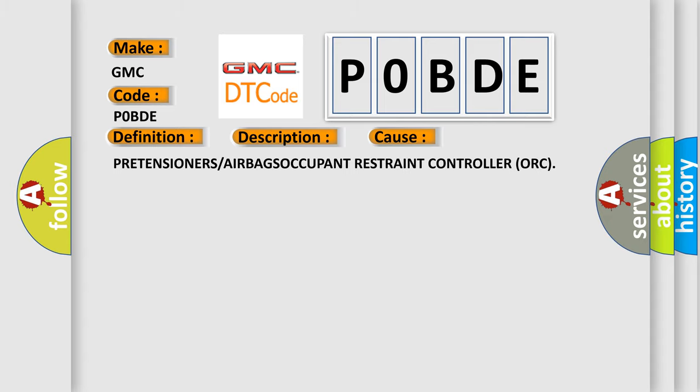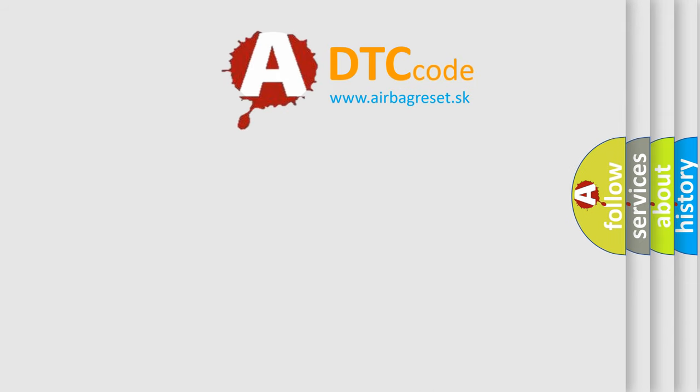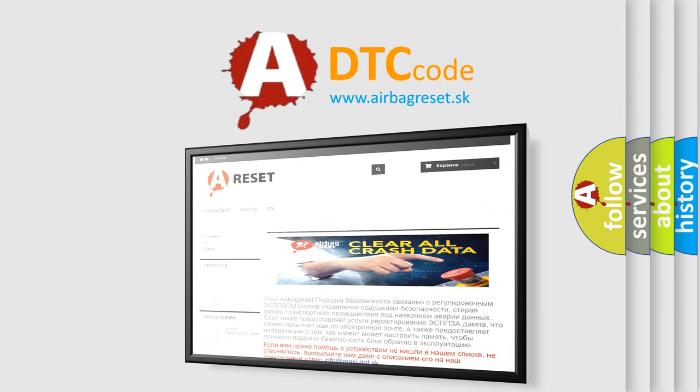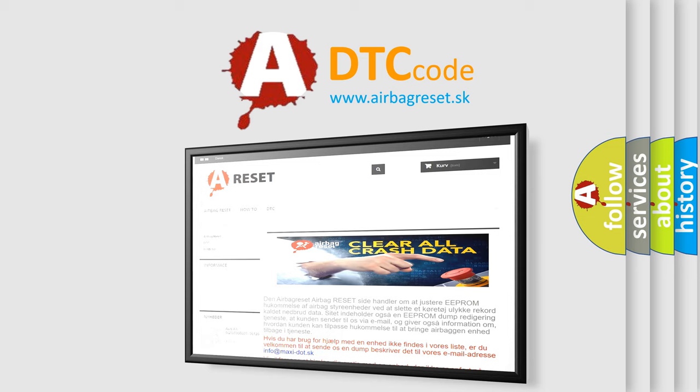The airbag reset website aims to provide information in 52 languages. Thank you for your attention and stay tuned for the next video.